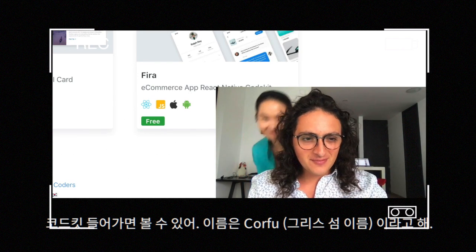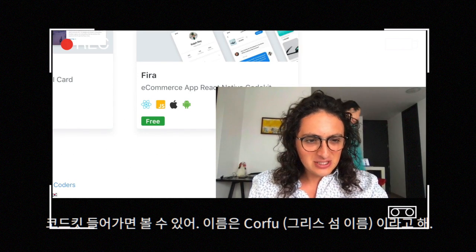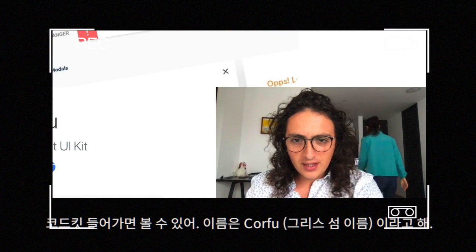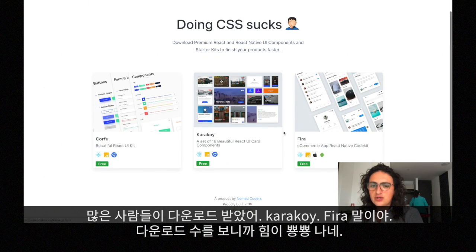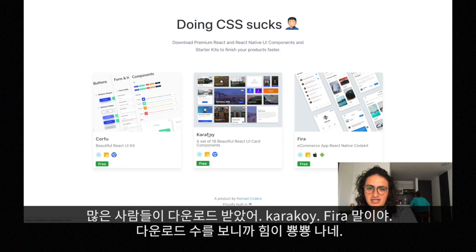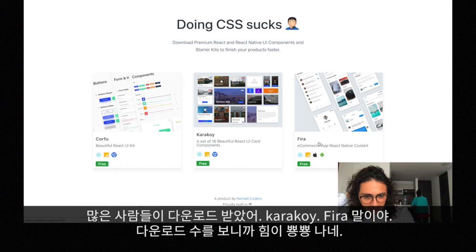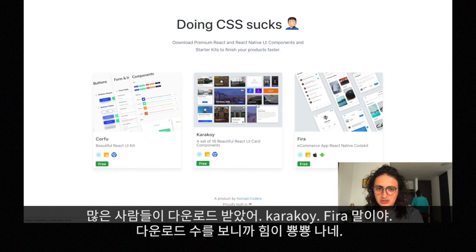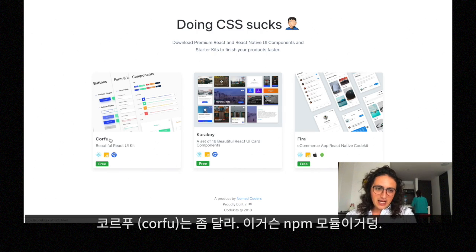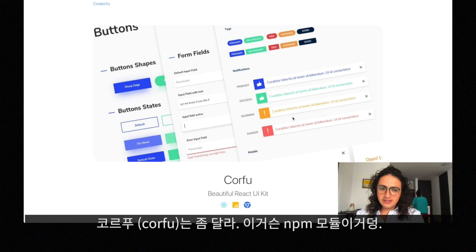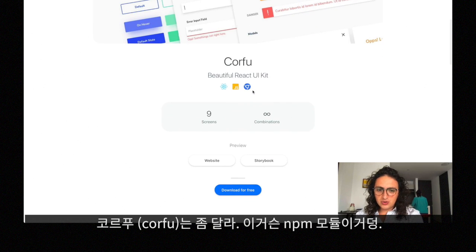Right now, and the name is called Corfu. Many people have downloaded the other ones that I made, Caracoy and Fira, and I'm really happy that you guys used it and liked it. Corfu is a little bit different though.